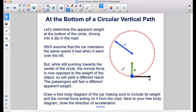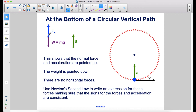Let's determine the apparent weight at the bottom of the circle — driving into a dip in the road. We'll assume the car maintains the same speed it had when it went over the hill. But while the centripetal acceleration still points towards the center of the circle, the normal force is now opposed to the weight of the object, so it will yield a different result. Draw a free body diagram of the car, including its weight and the normal force from the road, and next to it draw the direction of acceleration. The normal force points up, weight points down, and acceleration points up. There are no horizontal forces.